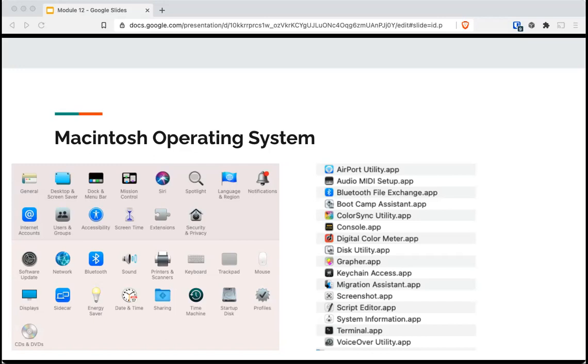There is a feature called Gatekeeper that enforces code signing for downloaded apps before executing. MacOS verifies the developer ID signature to check that the program comes from a recognized developer.